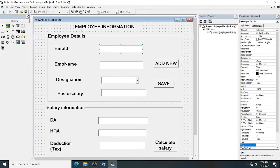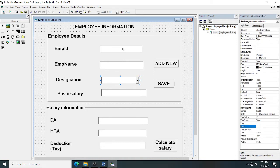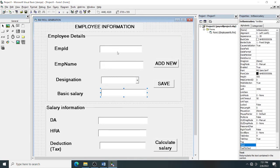Welcome to my channel Visual Basic programs. Here we are doing a payroll generation program. The inputs are employee ID, employee name, designation, and basic salary. The text box names follow a naming convention: text boxes start with 'txt' (e.g., txt_emp_id, txt_name), labels with 'lbl', and combo boxes with 'cbo' (e.g., cbo_designation, txt_basic_salary).